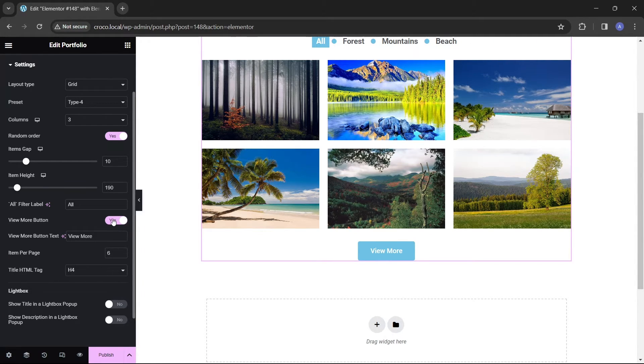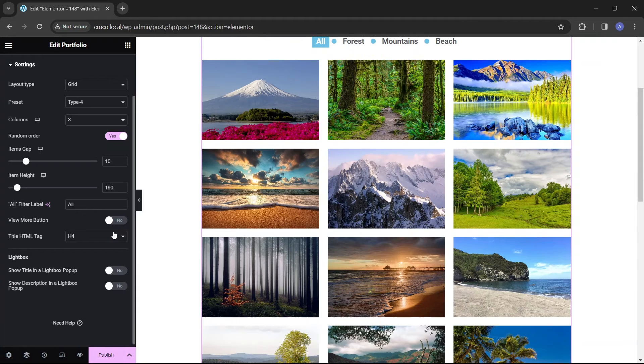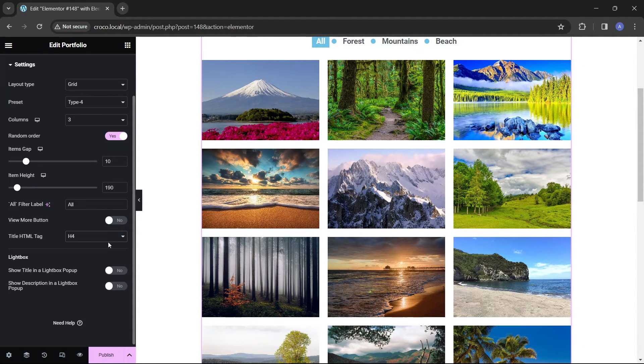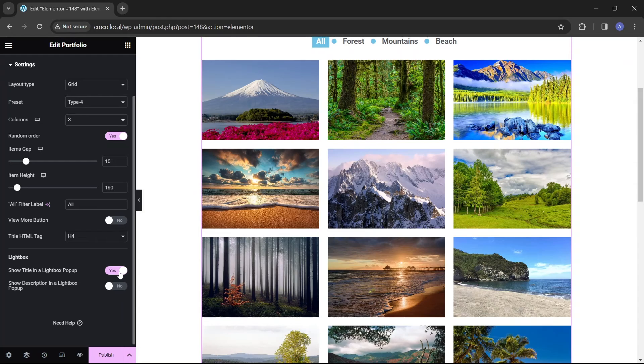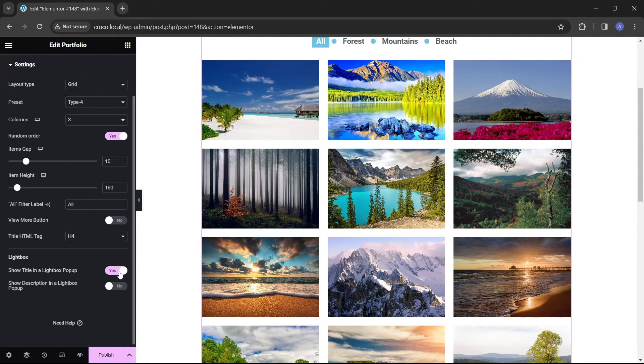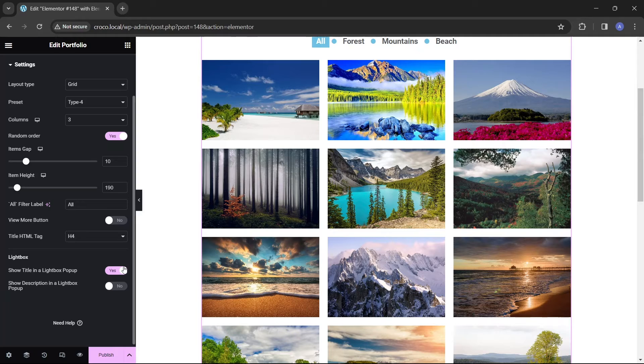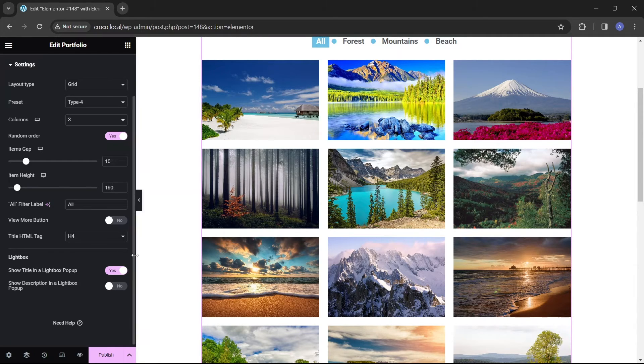The items HTML title tag is set to h4 by default, but you can change it as well. Finally, there are two toggles that control whether titles and descriptions are displayed on the lightbox along with an image.